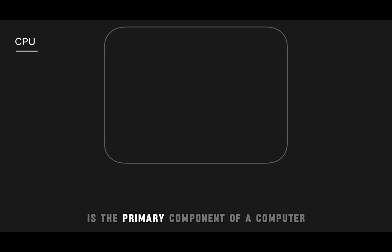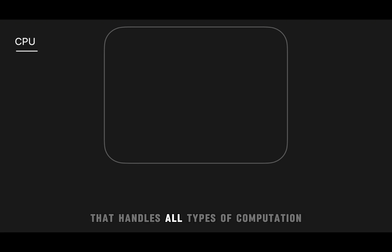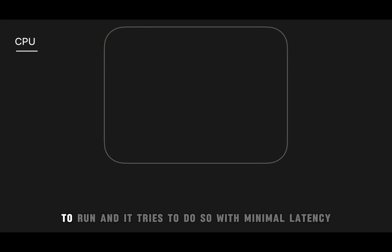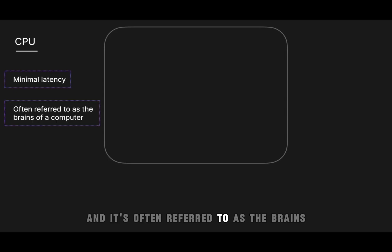A CPU is the primary component of a computer that handles all types of computation tasks required for the operating system and applications to run, and it tries to do so with minimal latency, and it's often referred to as the brains of the computer.